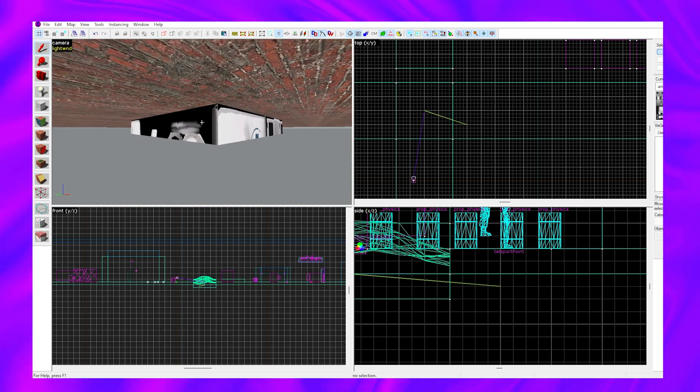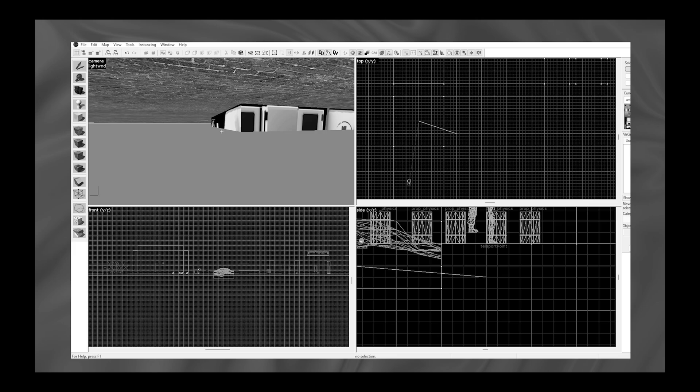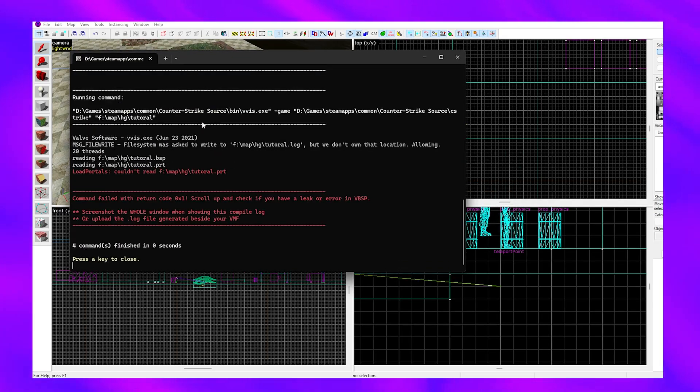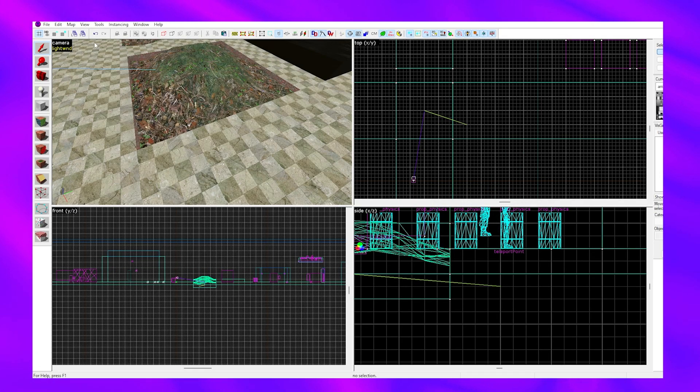Now that we've covered this with a brush, we can try to compile our map again. And look, we still have a leak.